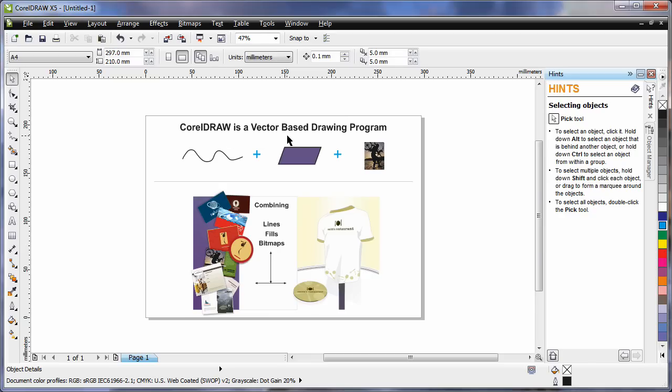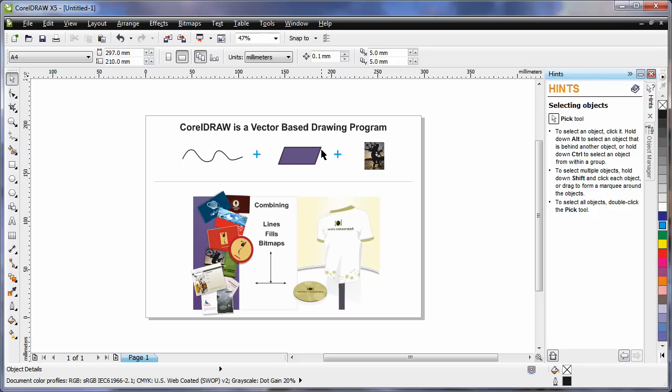CorelDRAW is a vector based drawing program. That means CorelDRAW mainly deals with lines. An extension of that is we can create objects again using lines. We call this a closed object. And inside of a closed object we can place a fill, even a picture.